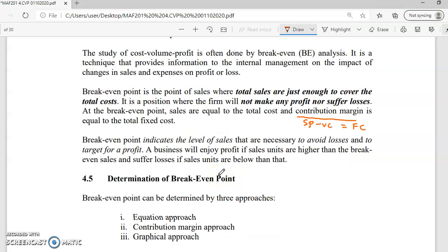The break-even point indicates the level of sales necessary to avoid losses and to target for a profit. If the company sells more than the break-even point, they will get a profit. The analogy is like a passing rate: in MUF 201, if your passing rate is 50, getting less than 50 means you fail, more than 50 means you pass. Similarly in business, achieving less than break-even means a loss; achieving more means profit.